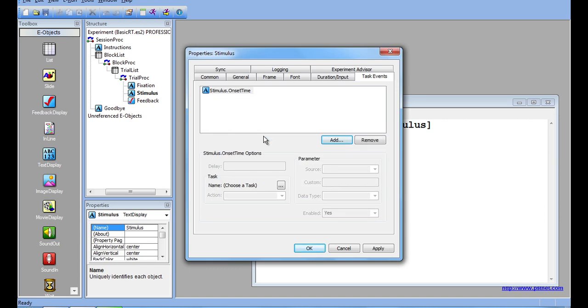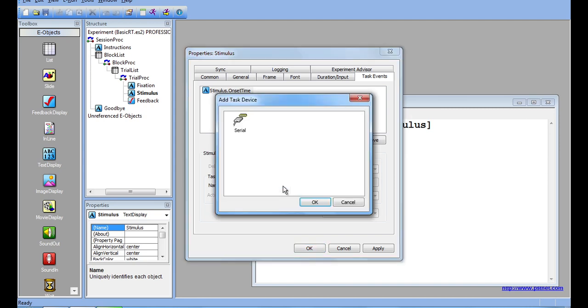Now I will have to choose a task. To do this, click here. Since I have only added a serial device to the Experiment Devices page, I only have the option to choose Serial.